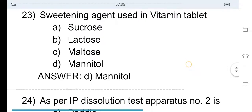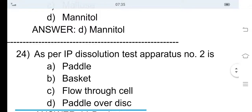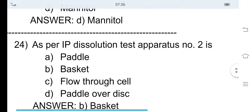24th question: As per IP, that means Indian Pharmacopoeia, dissolution test apparatus number 2 is — option A paddle, option B basket, option C flow-through cell, and option D paddle over disc. The correct answer is option B, basket. So basket dissolution apparatus is number 2, and IP dissolution apparatus number 1 is paddle.